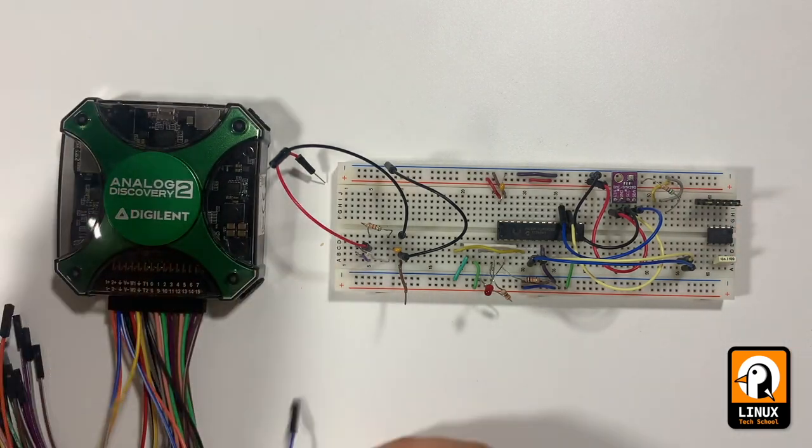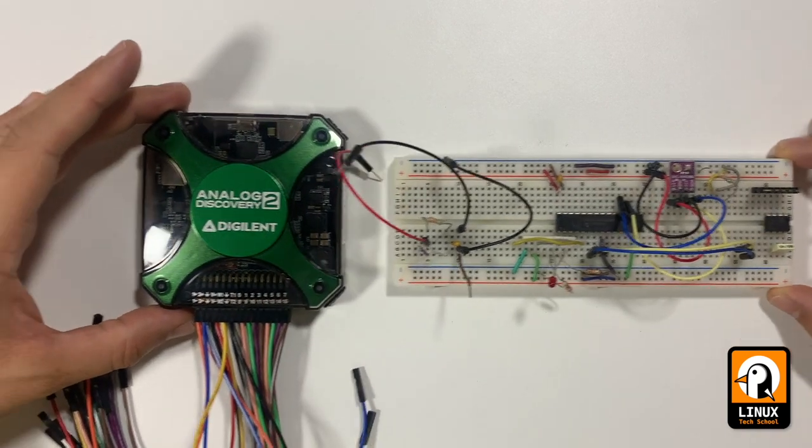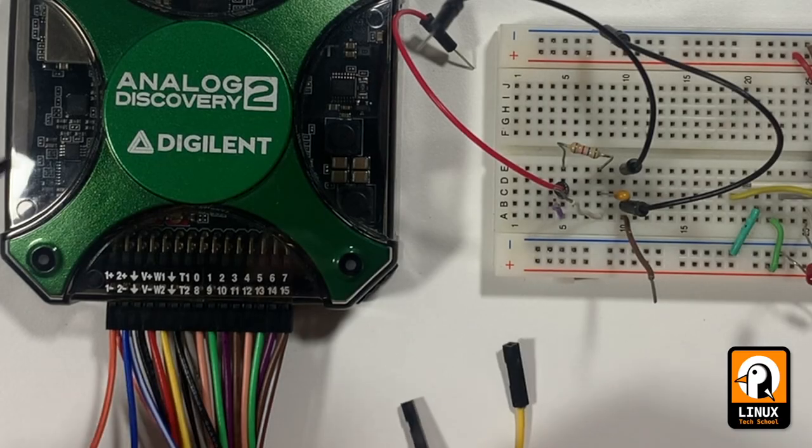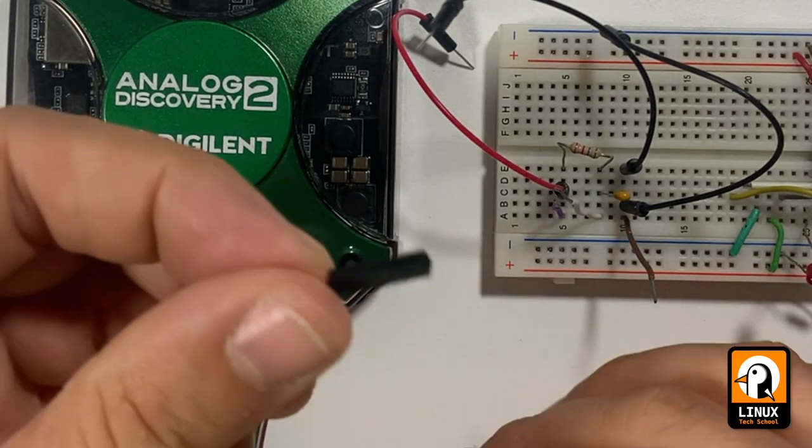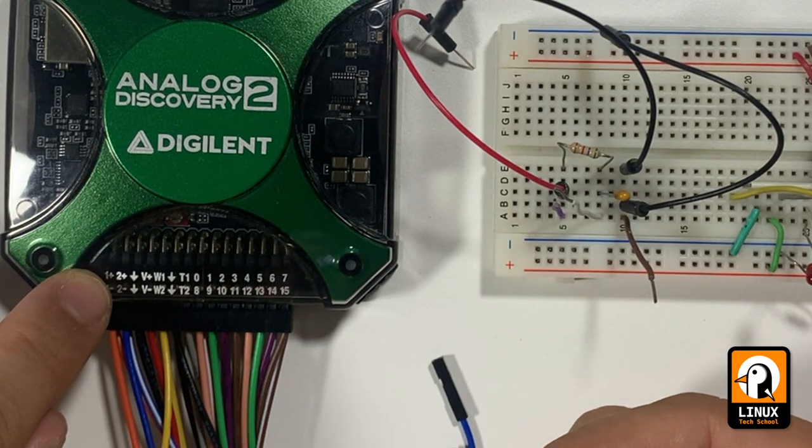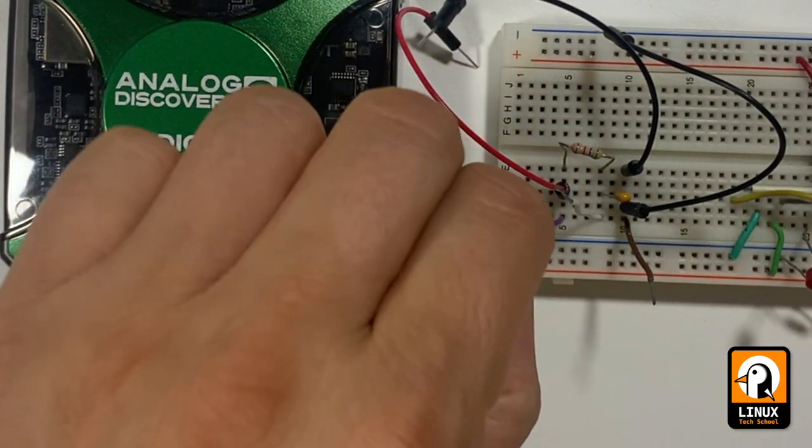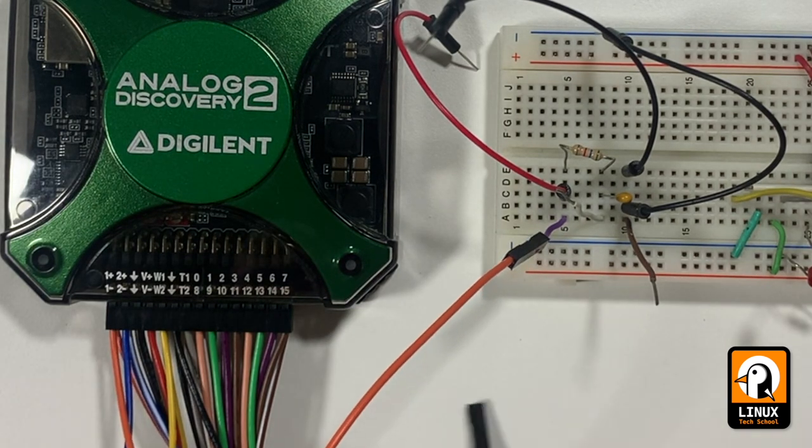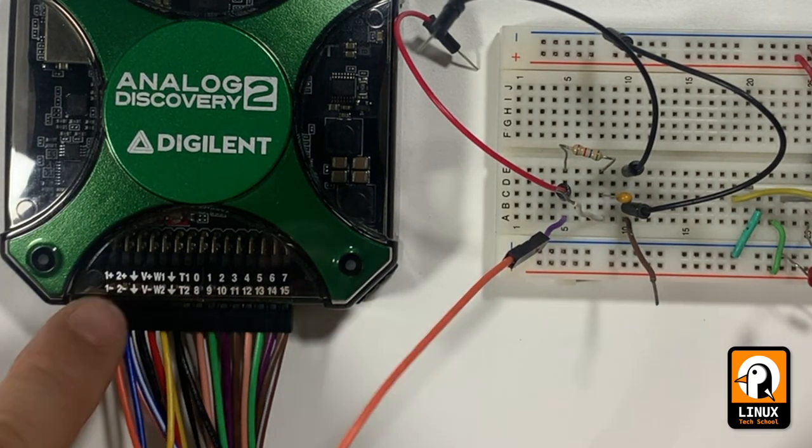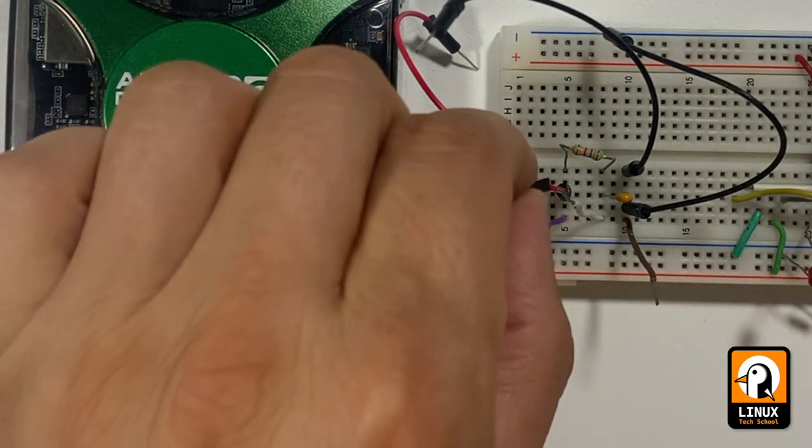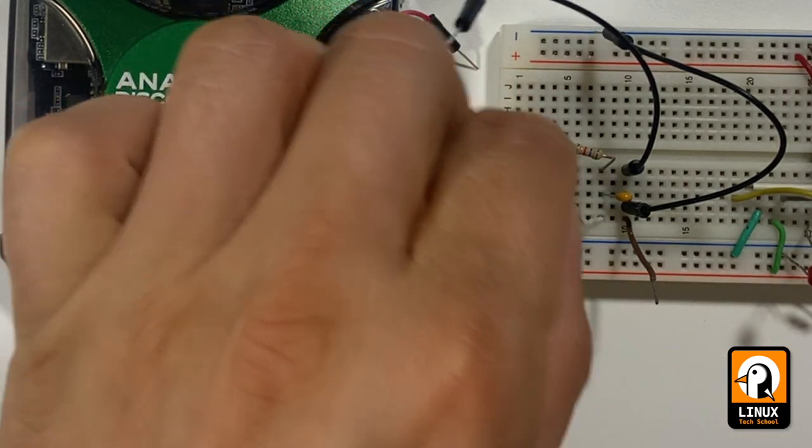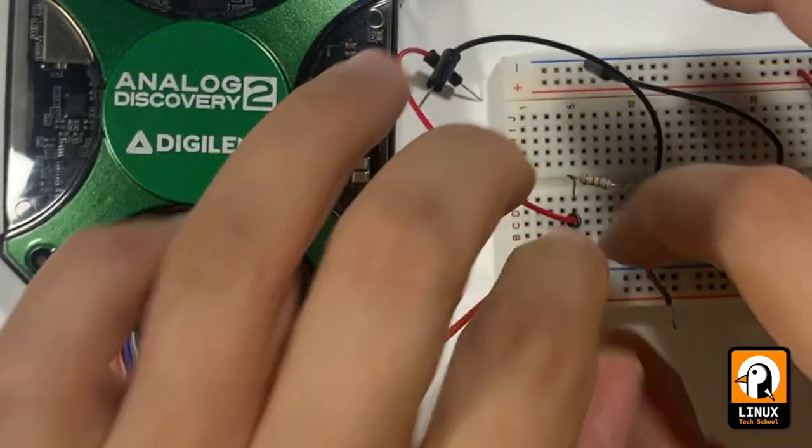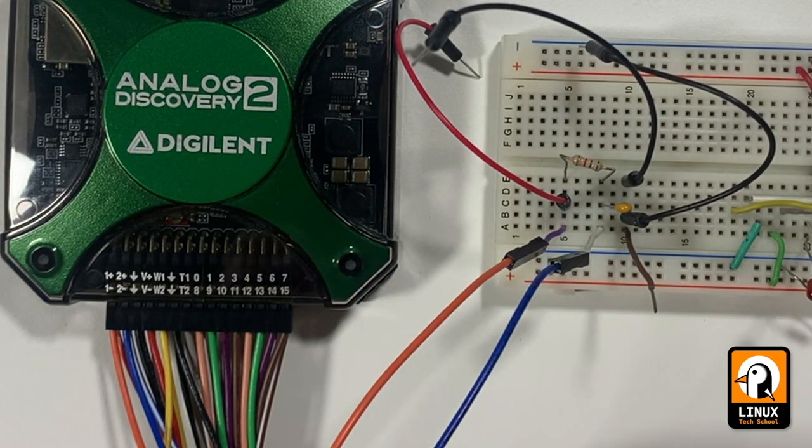Now we need to make the correct connections. So let's pick it up. Here we have the Analog Discovery 2 with their loose wires. You see that we have all the connection scheme, all the pinout. One plus will be our original signal being collected by the oscilloscope, the orange wire. Then the two plus is the output signal that will be collected also from our low pass filter.